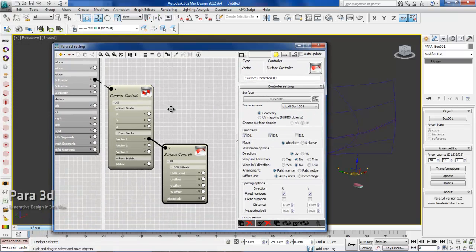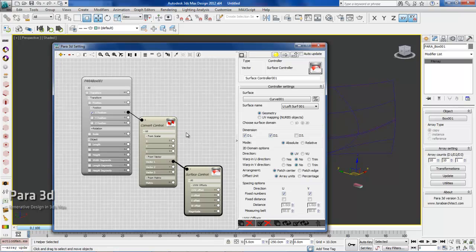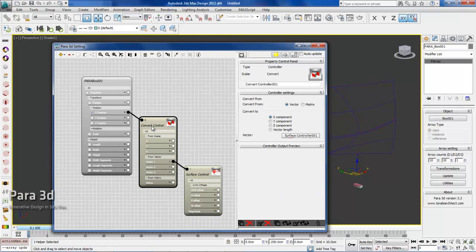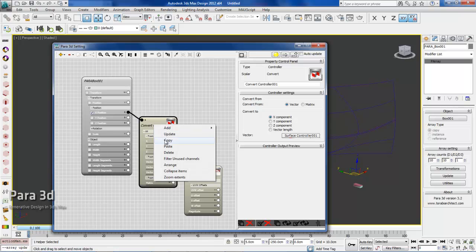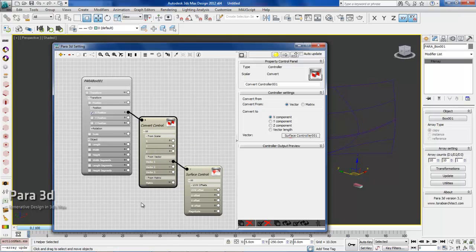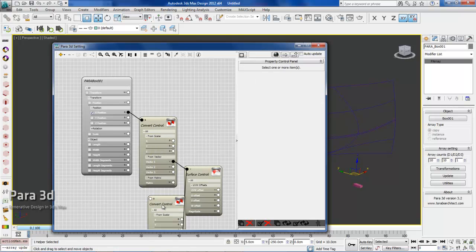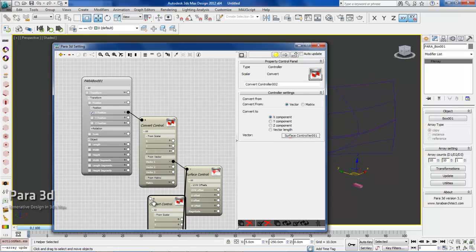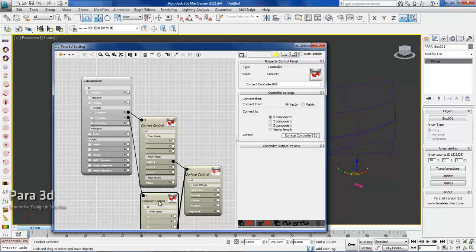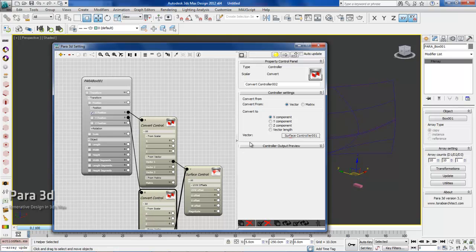We'll do the same thing for Y position. I need to copy this and paste it again.